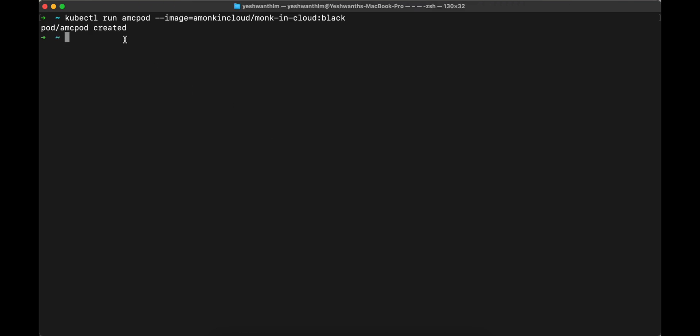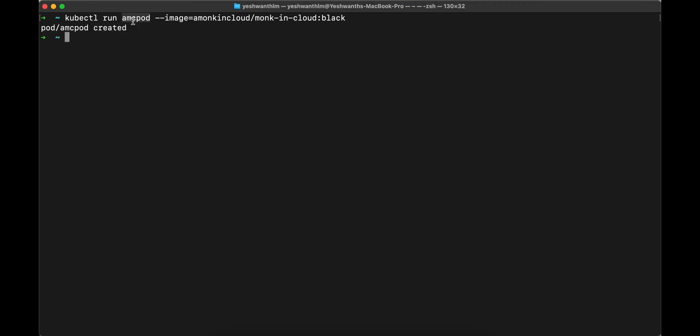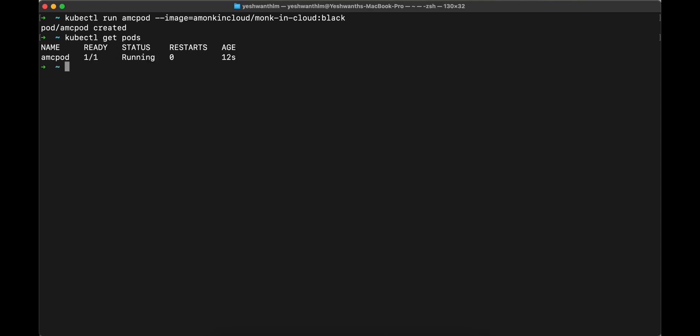This is going to create a pod called amcpod. Let's check that out. You might already know that is kubectl get pods. You see here, we have a pod called amcpod that is running from 12 seconds.